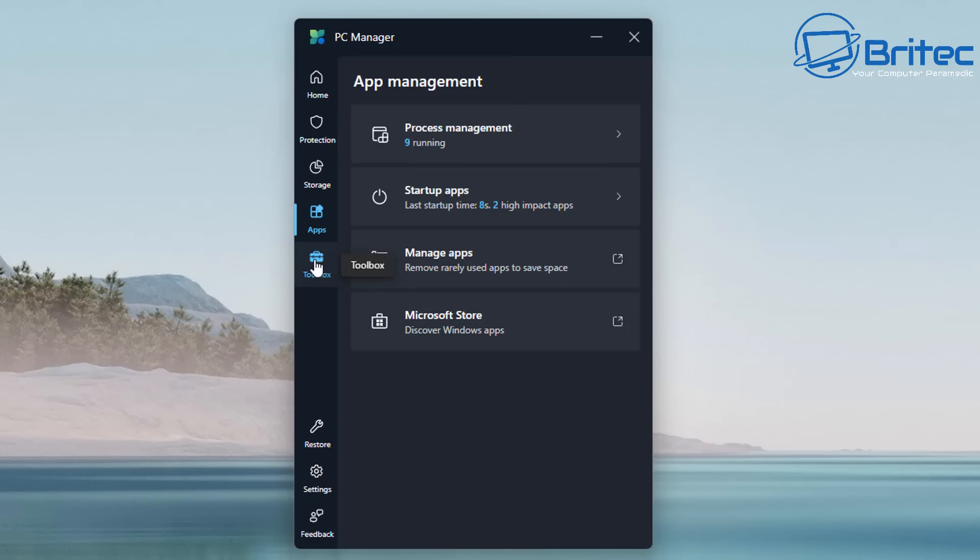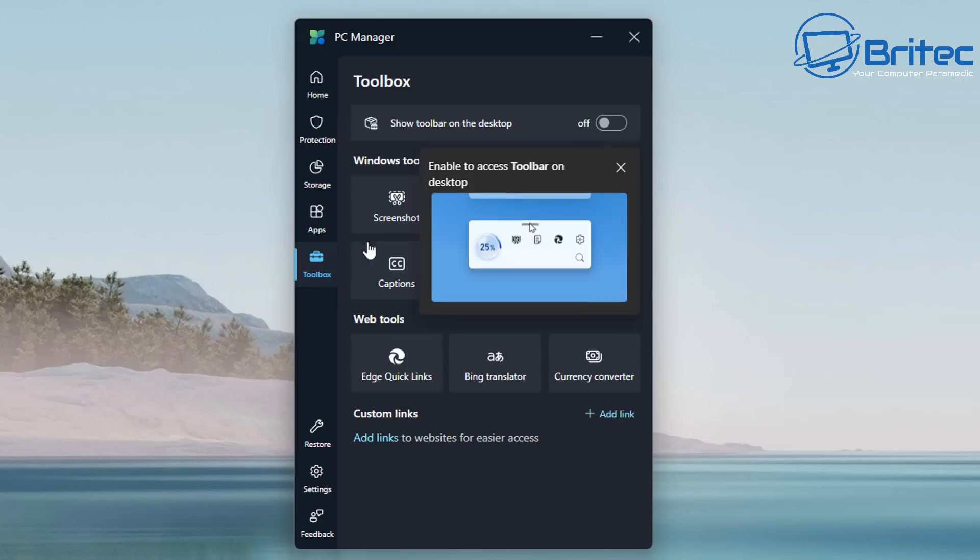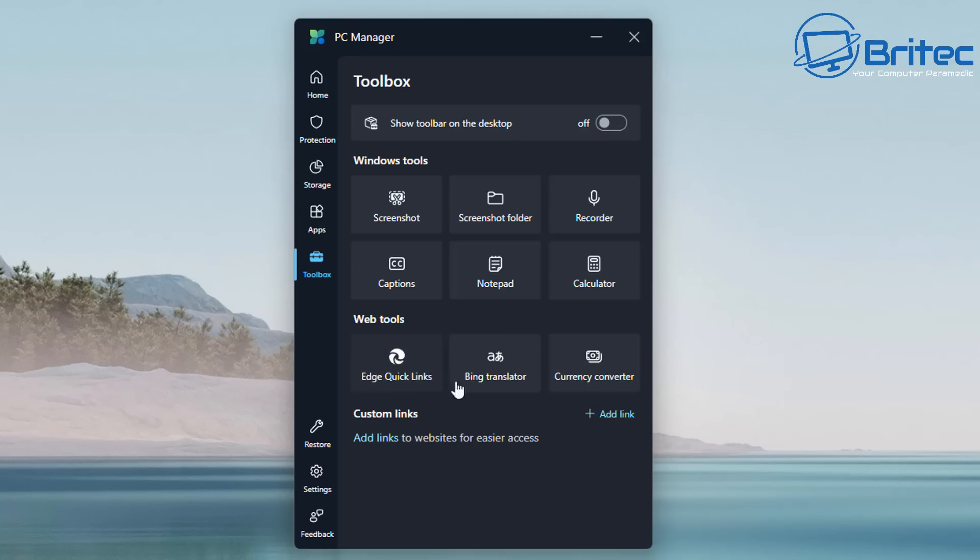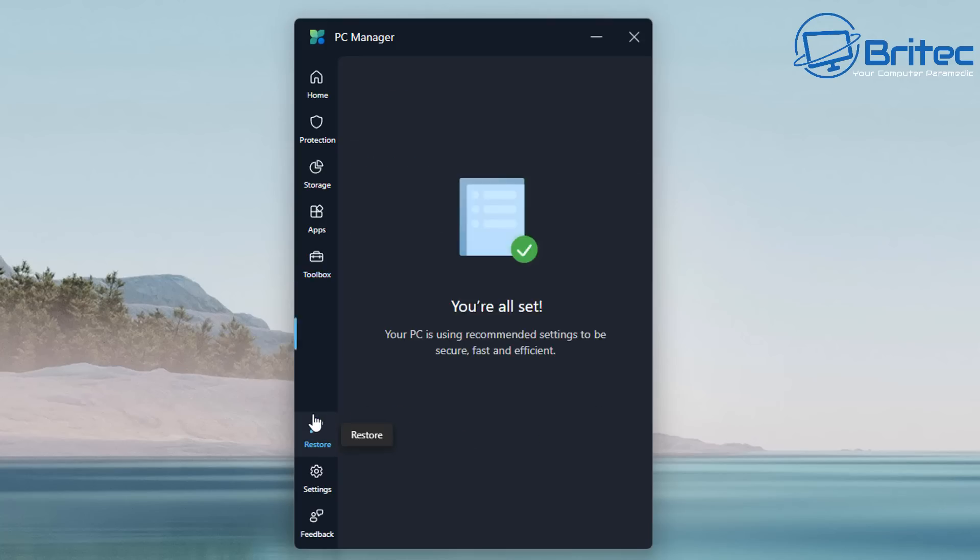Moving on to your toolbox—you can toggle this on to show the toolbox on the desktop here. All this is going to do is basically give you access to your screenshots, your screenshot folder, your recorder, your captions, notepad, calculator, and things like that. There's also web tools down here, which is your Bing translator and other things like currency converter, which are also built into Windows. You've got add a custom link on there as well if you wish.